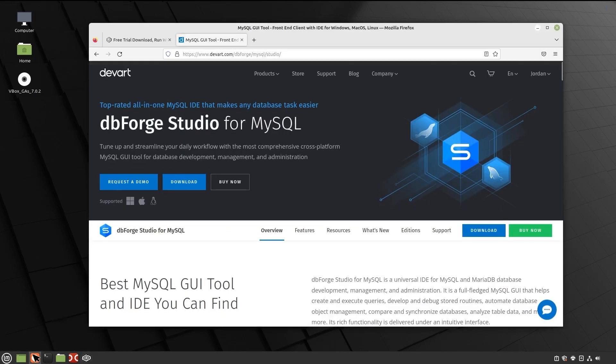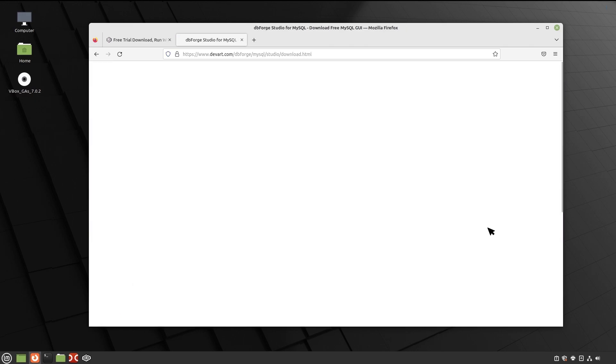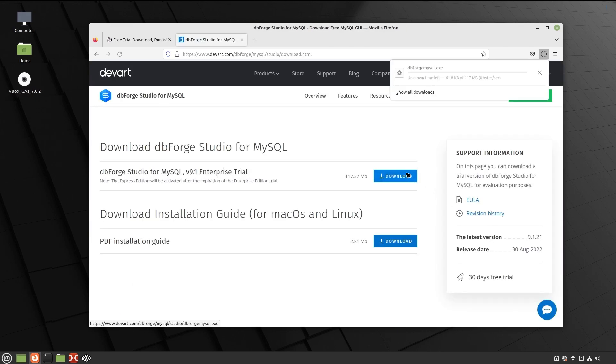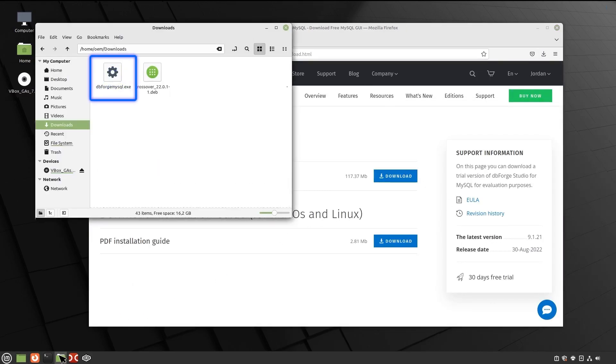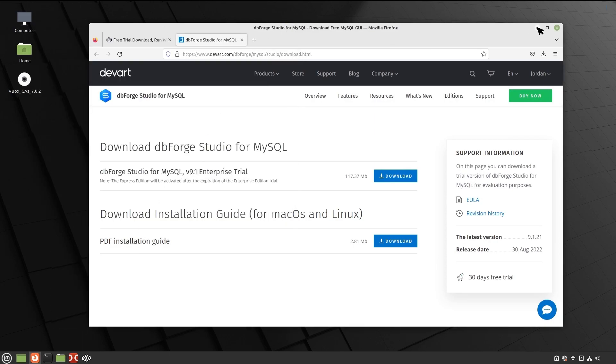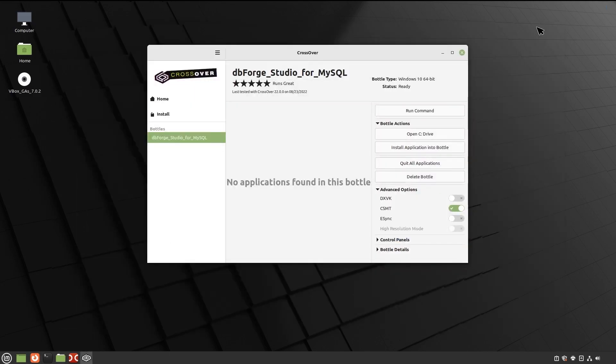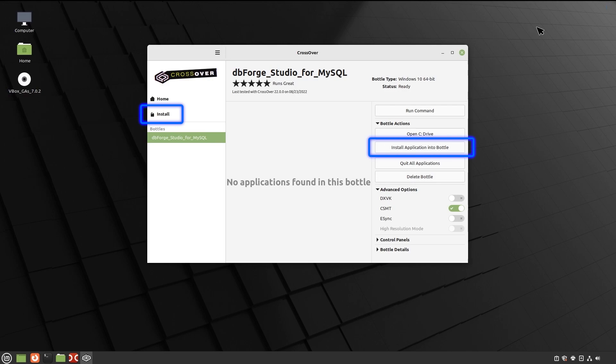Before you begin, download the dbForge Studio installer file from our official website and place it in a folder of your choice. Then, in Crossover, go to the newly created bottle and click either Install or Install Application into Bottle under Bottle Actions.